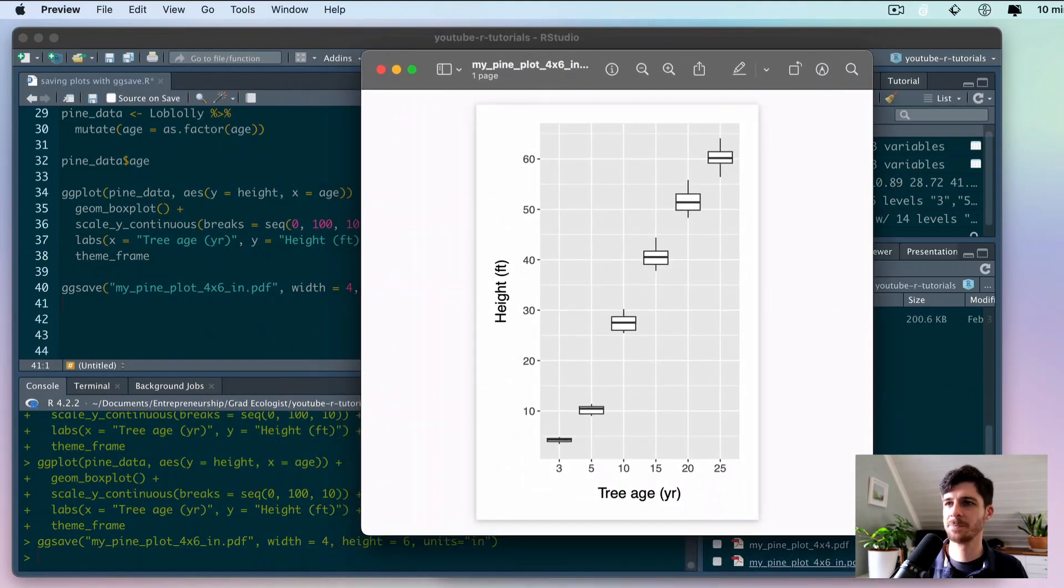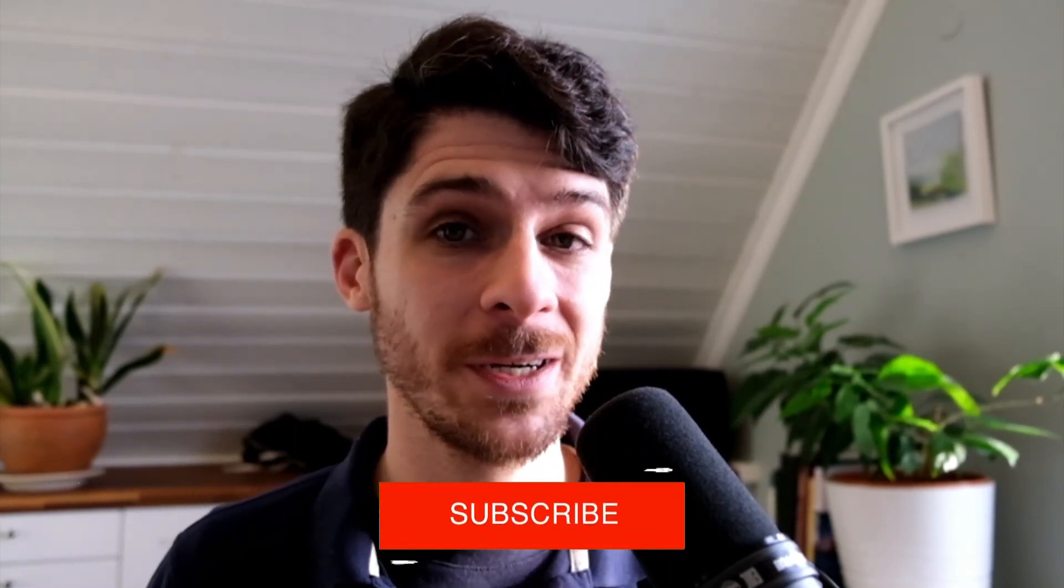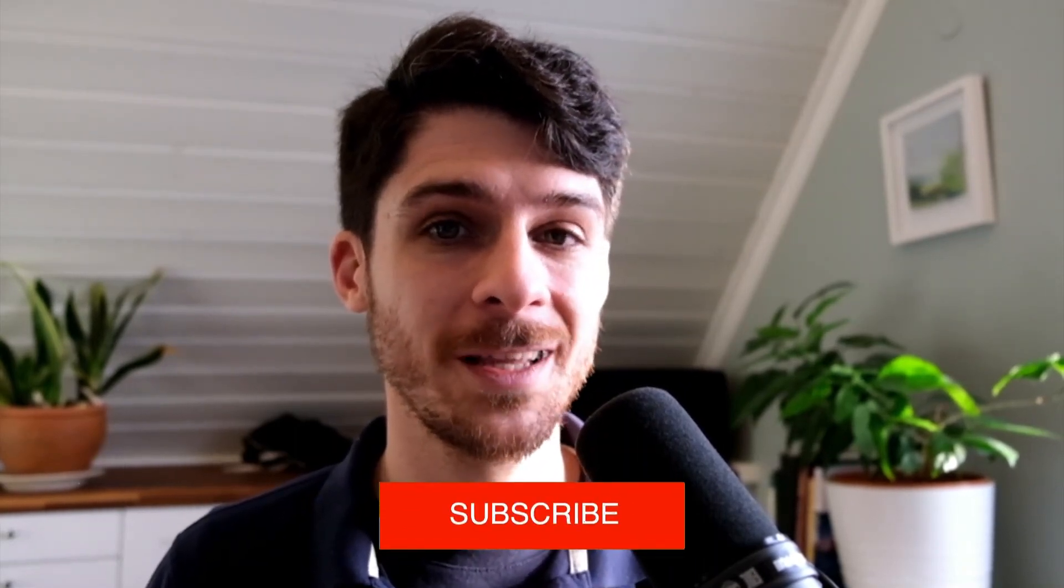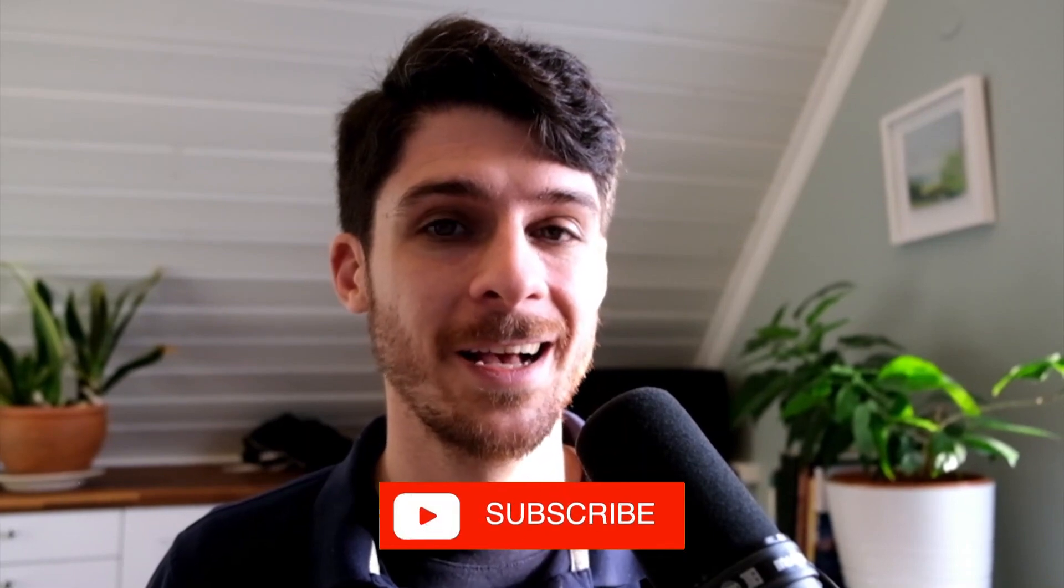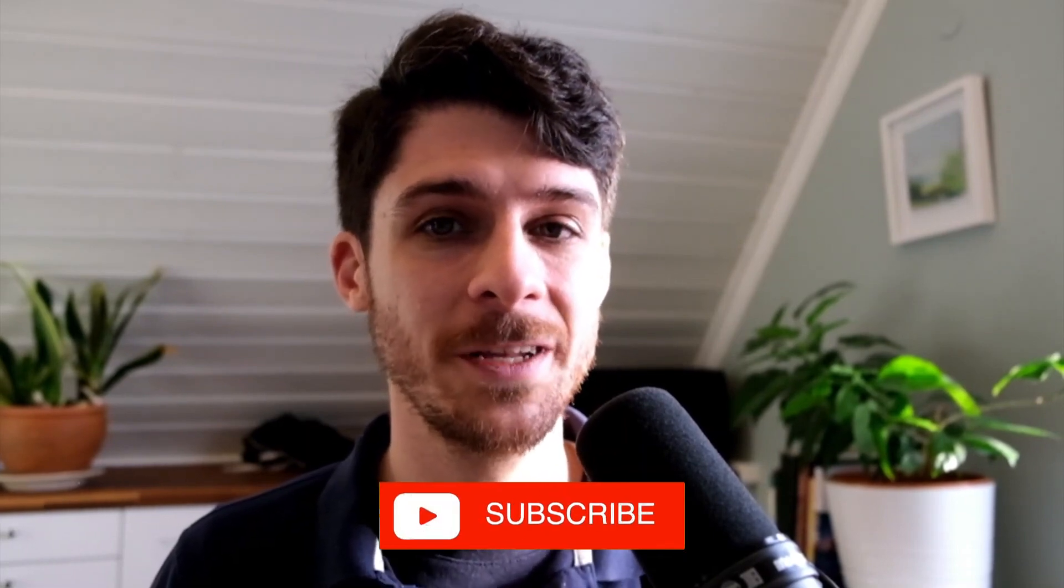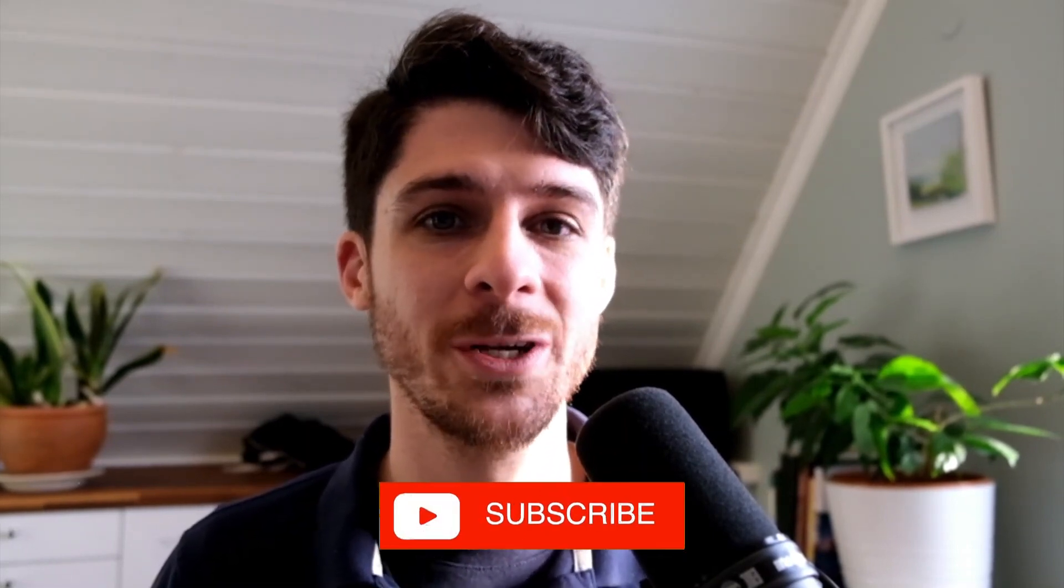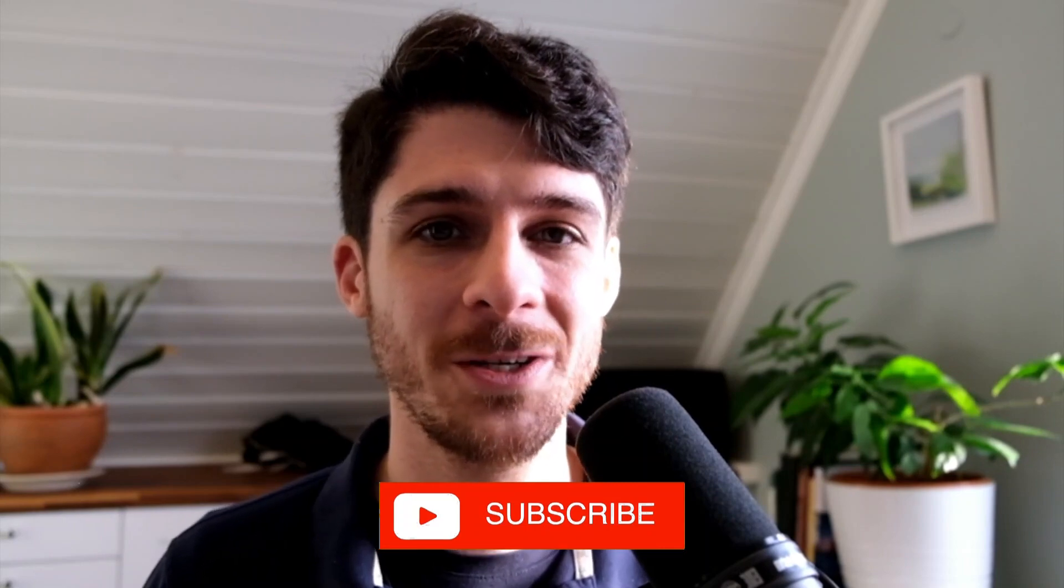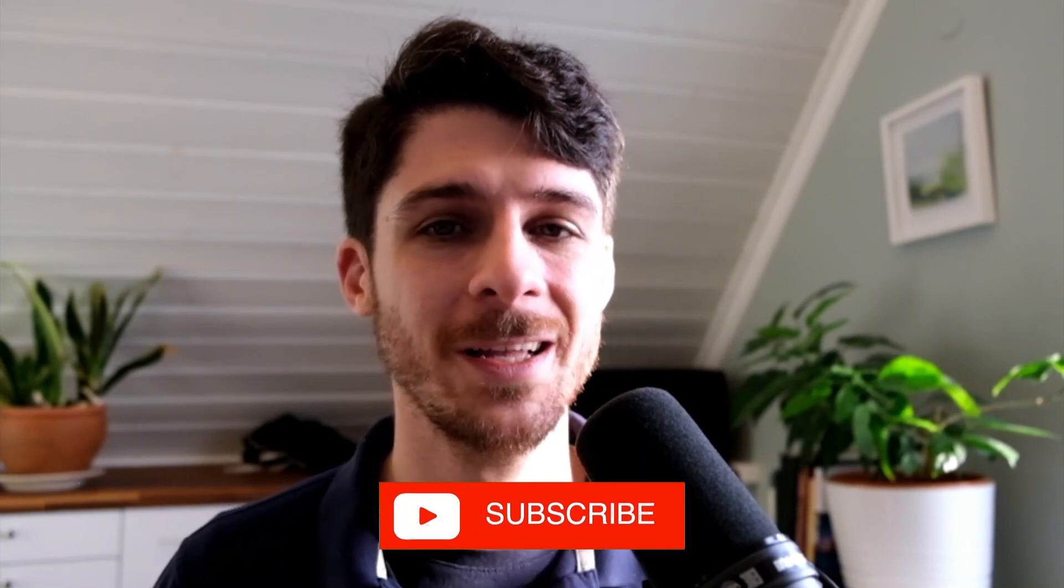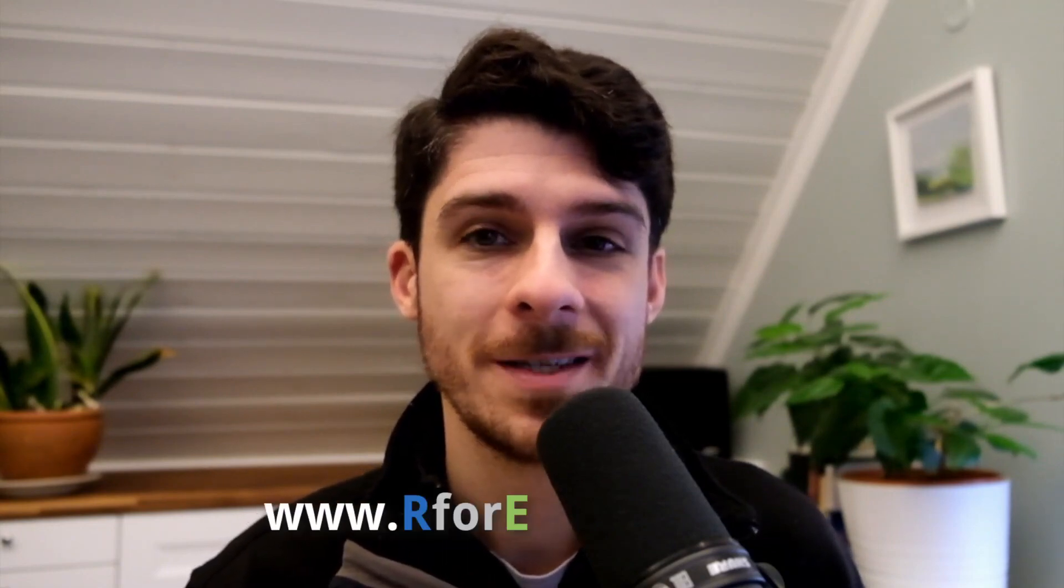If you enjoyed this video, be sure to like it, comment down below if you have any questions or share the figures that you were able to create and save with ggsave. Be sure to subscribe if you want to see more videos like this. I'm really excited to continue producing these videos and the more people that subscribe and show interest, the more I'm going to be doing that.